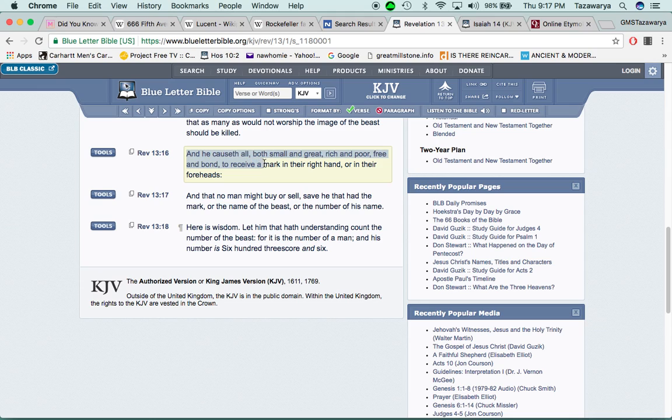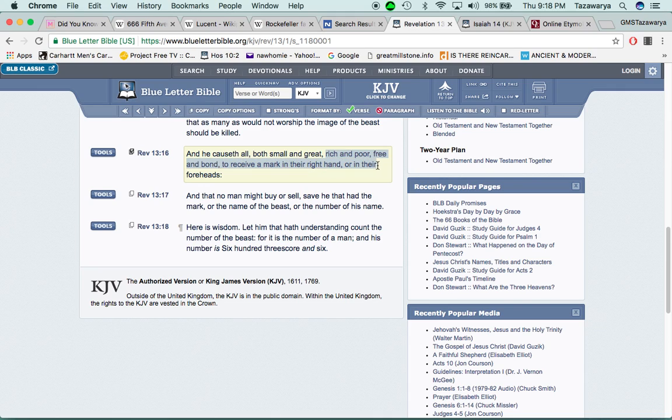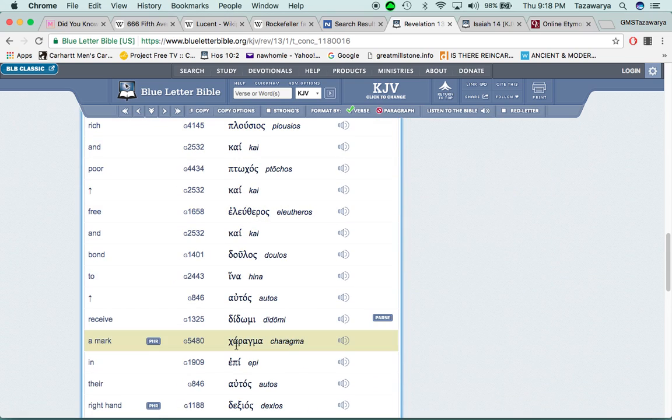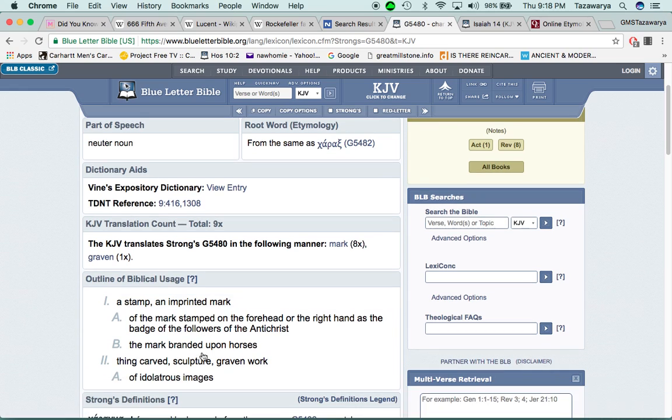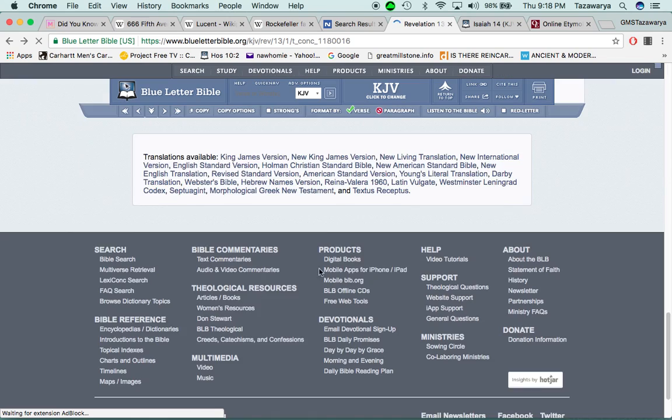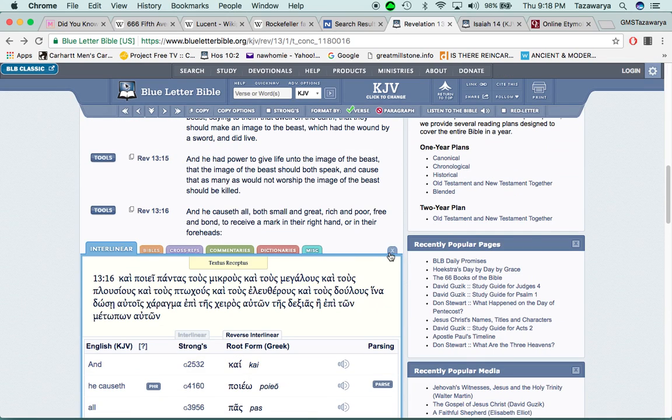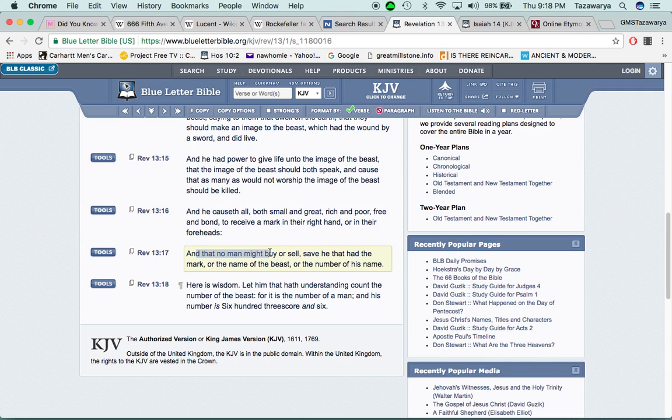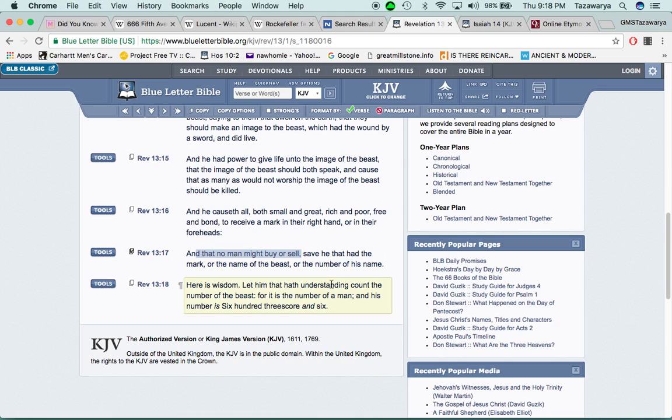It says, and he causes all, both small and great, rich and poor, free and bond to receive a mark in their right hand or in their foreheads, which the mark of the beast is the RFID chip. And when you're going through this word mark, it's karagma, which is a stamp or an imprinted mark. And that's gonna be the RFID chip when they put it in people's hands or foreheads, as the scriptures say. And it says, And that no man might buy or sell, save he that had the mark or the number of the beast, or the name of the beast or number of his name.